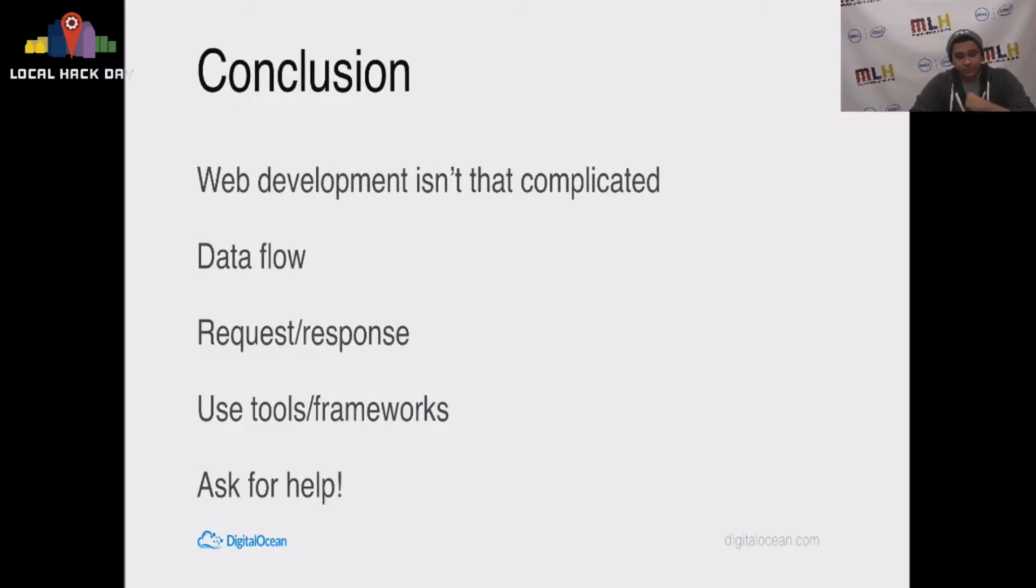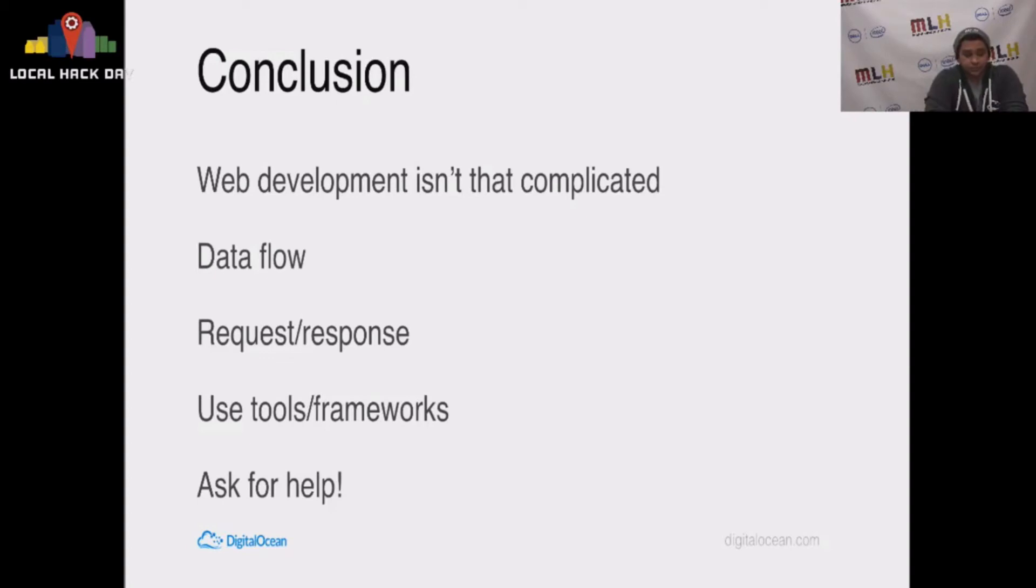Conclusion. Web development isn't that complicated. At least the basics aren't. The data flow is simple. The request response structure is pretty easy to understand.